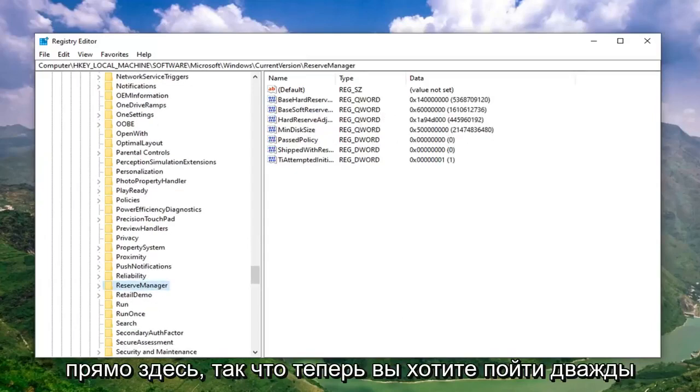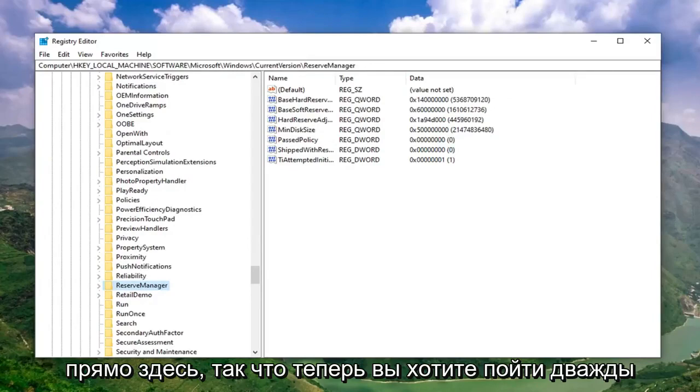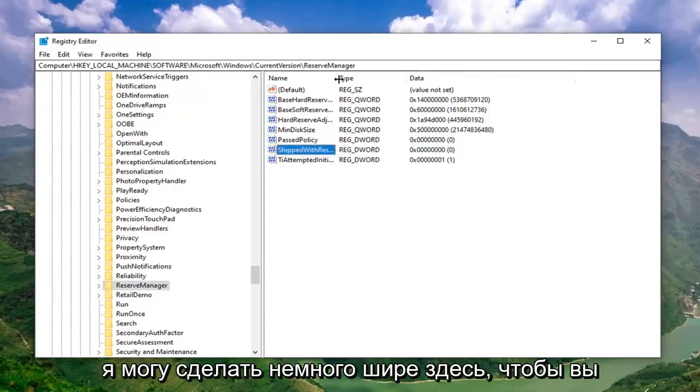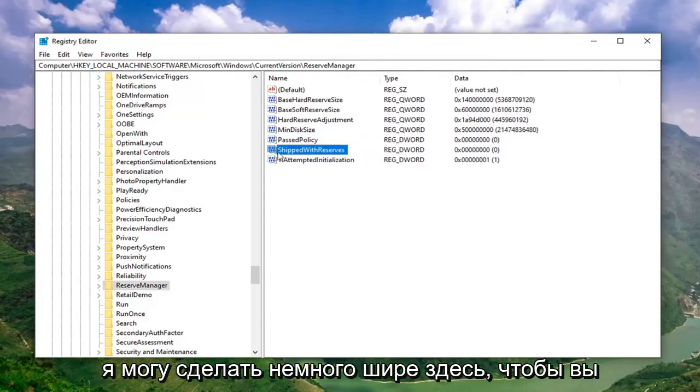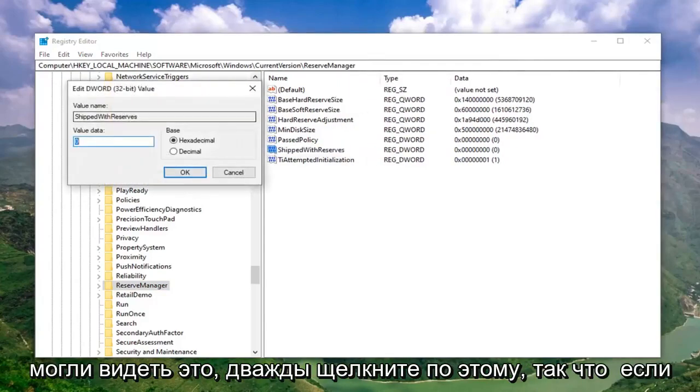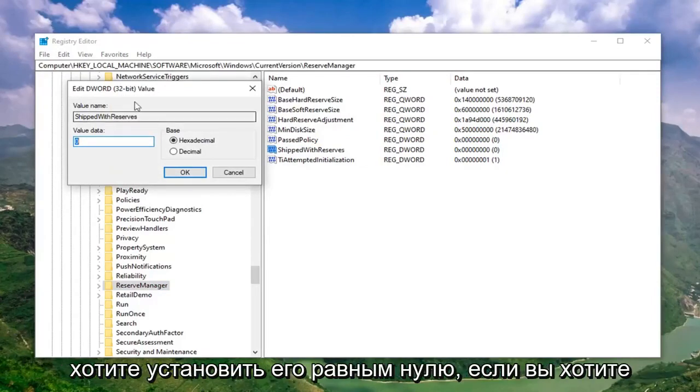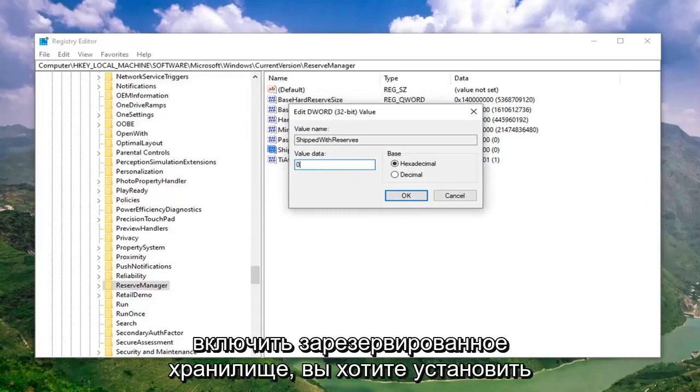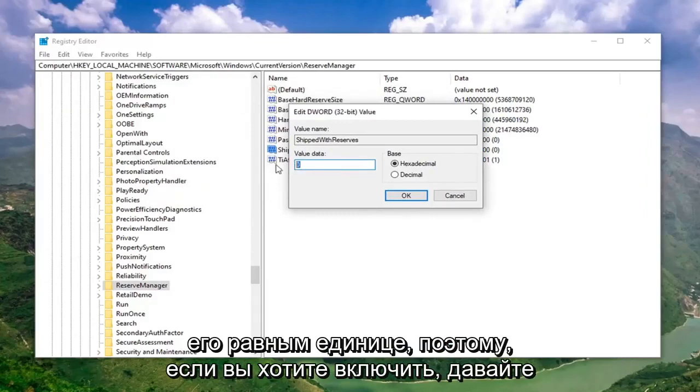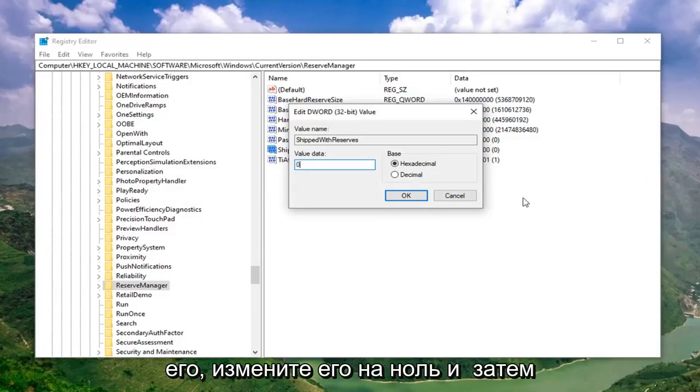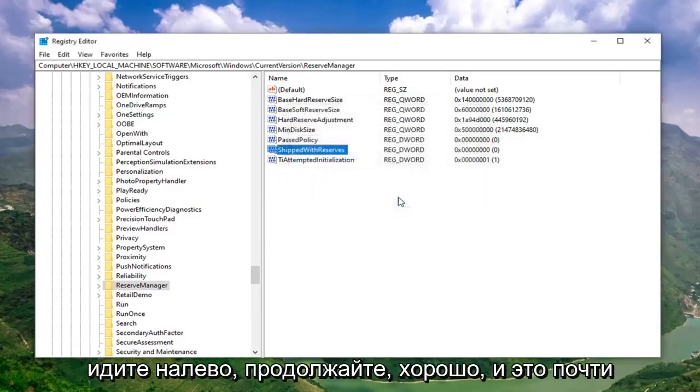Now you want to go double click on the DWORD value on the right side. It says shipped with reserves. I can make it a little wider here so you can see it. Double click on that. If you want to disable reserved storage, you want to set this to 0. If you want to enable reserved storage, you want to set it to 1. If you want to enable it, change it to 1. If you want to disable it, change it to 0. And then just go left click on OK.